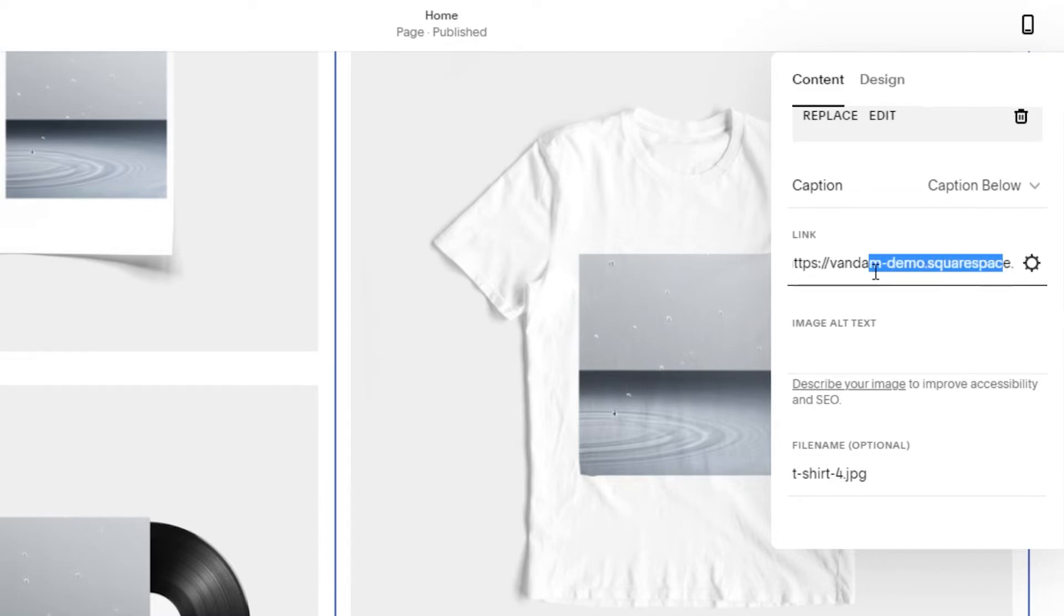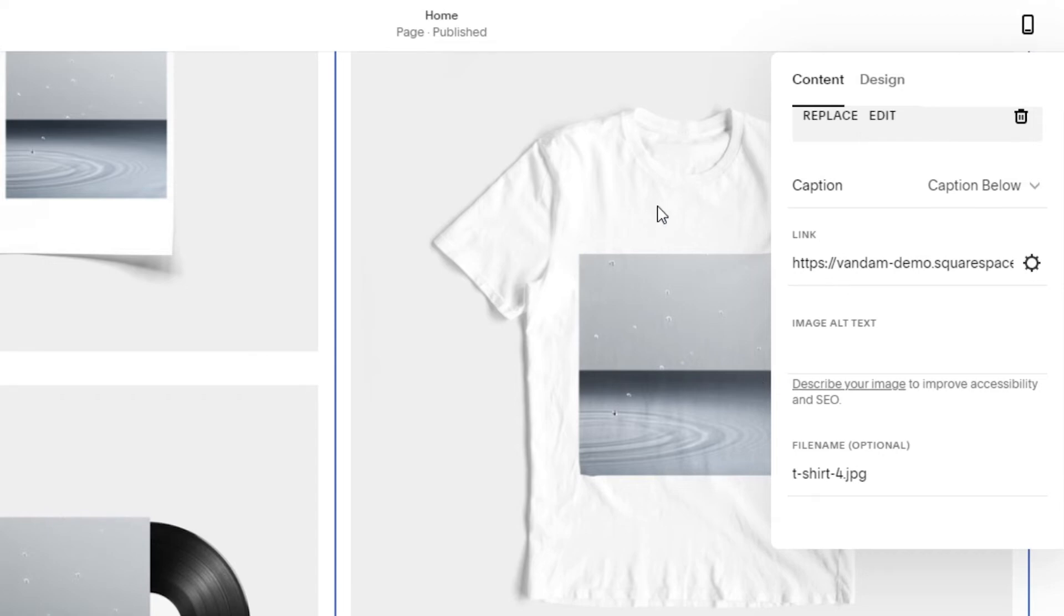Simply add the link right here and click on save. Once you do that, it will be saved and you will be able to make your image clickable within your website.